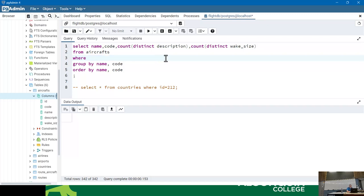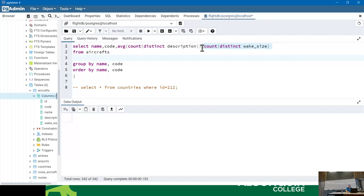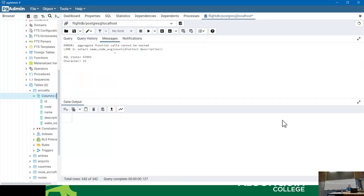The other thing you cannot do is run an aggregate on an aggregate — for example, AVG(COUNT(...)). That sounds like a reasonable question: on average, how many planes does each manufacturer make? But if you run it, you get: 'Aggregate functions cannot be nested.' Once the aggregate functions have run once, they can't run again. There is no database server that lets you do that. There is a way around it, which involves joins and subqueries — that's next week's topic.